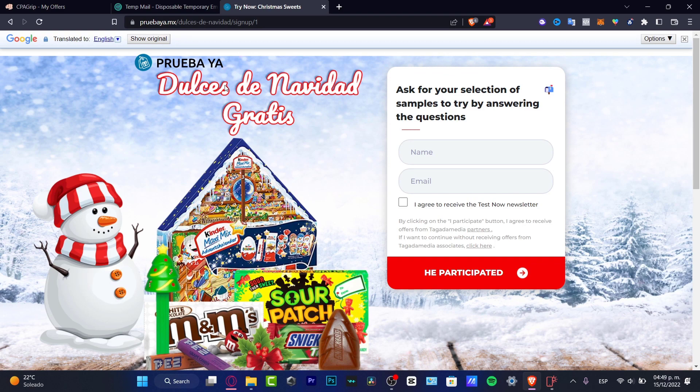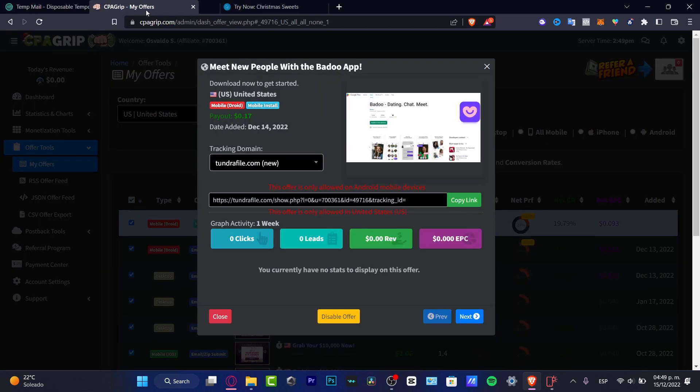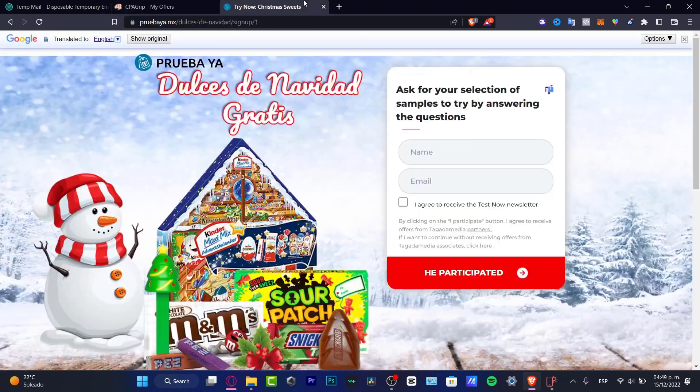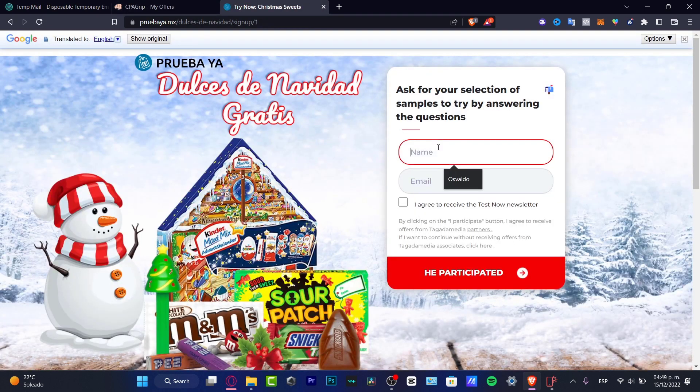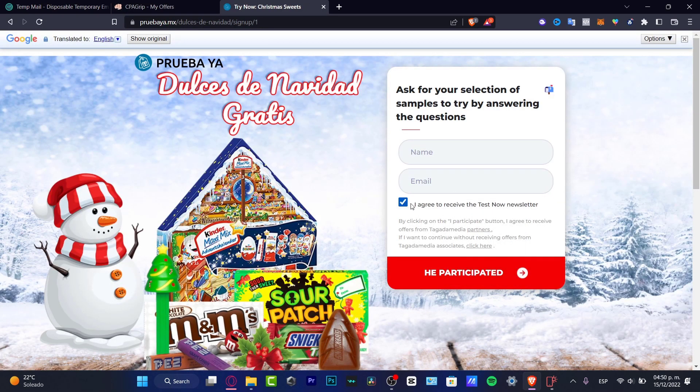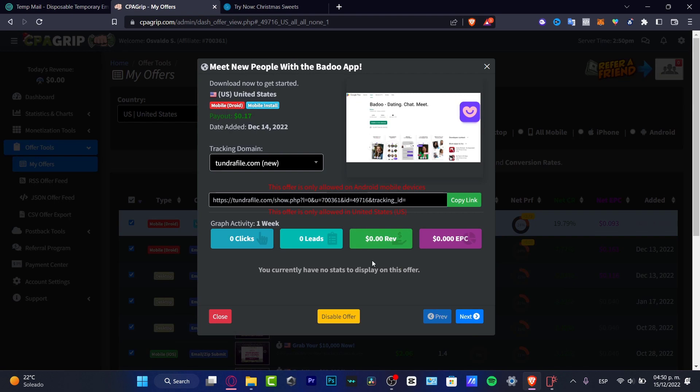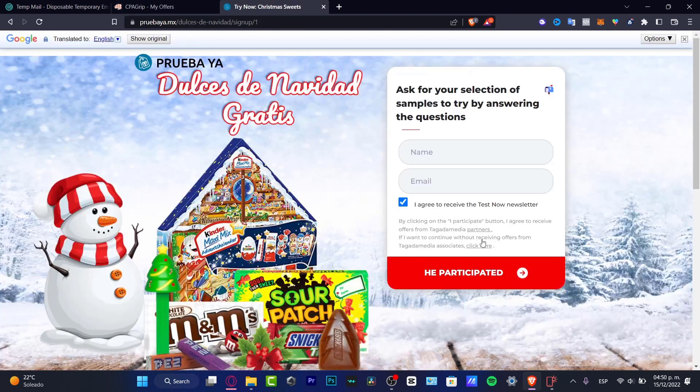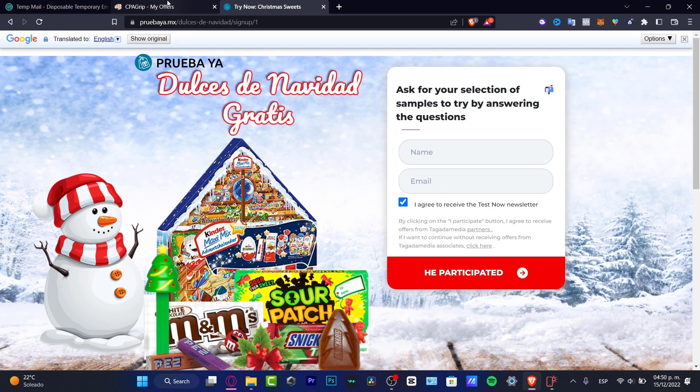So people can just receive free candies just by putting the name and email. So you might be just thinking how you can promote that. So what happens in here, I'm gonna go back into my CPA Grip. Once people clicked into this section and put the name, both name and email, clicking to I agree to receive the test now newsletter and went into the participated, and here is going to be appearing the one clicked, one lead, and the revenue of each click.